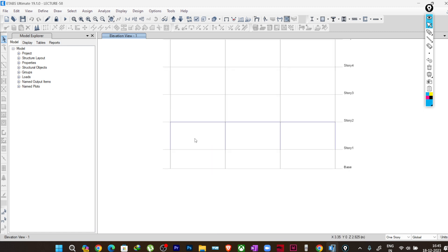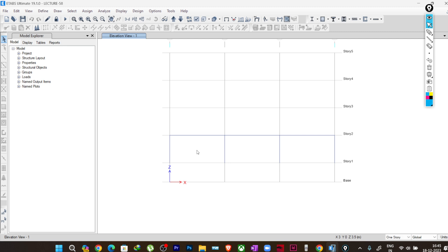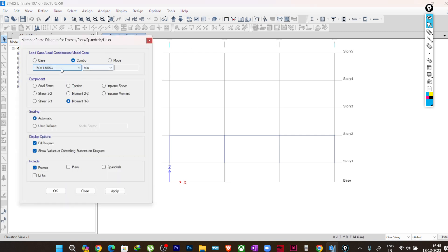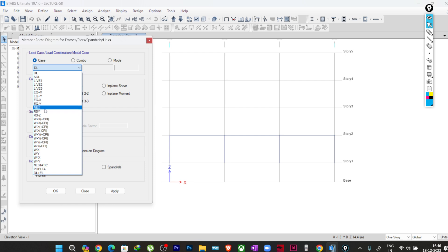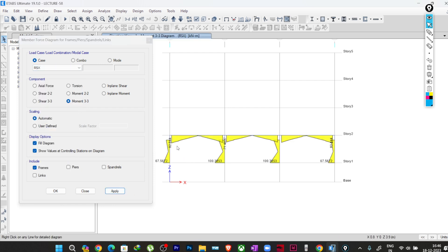We all know that response spectrum analysis combines the responses of different mode shapes and provides an absolute result, because the method we are choosing — like CQC, SRSS, or whatever method we choose — ultimately gives us an absolute value. The same thing is done in the software, and if you go to the response spectrum case and look at the moment, you can see all the results are positive values.